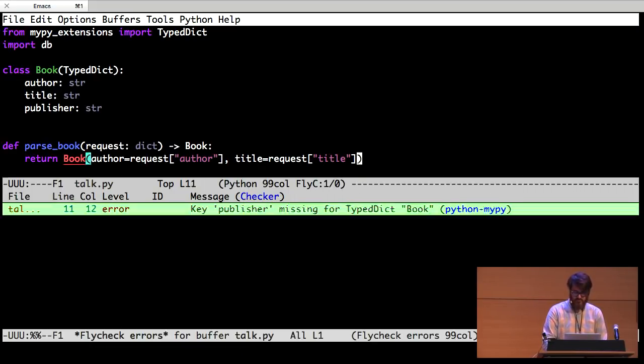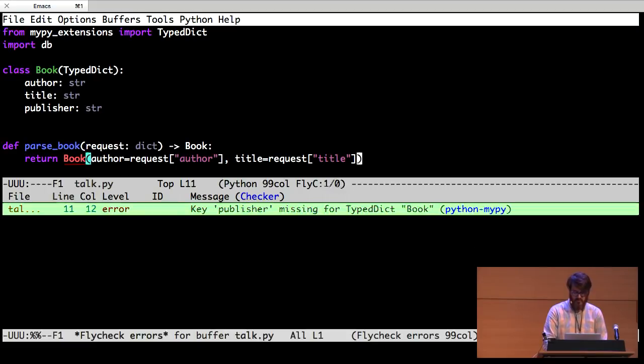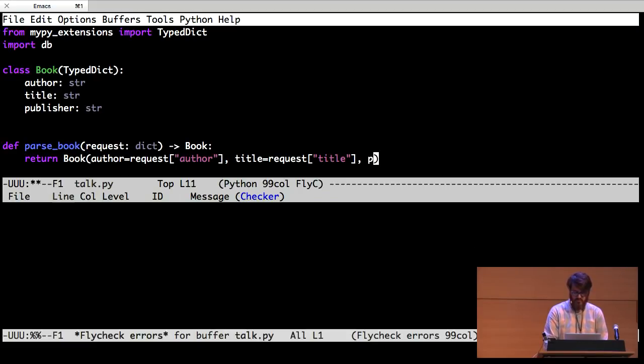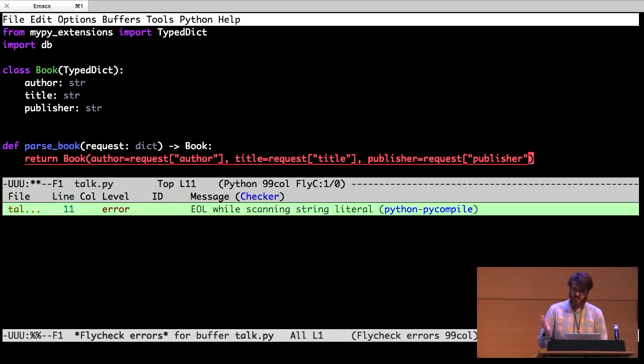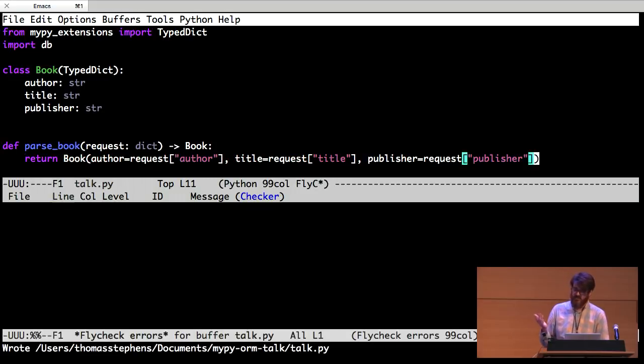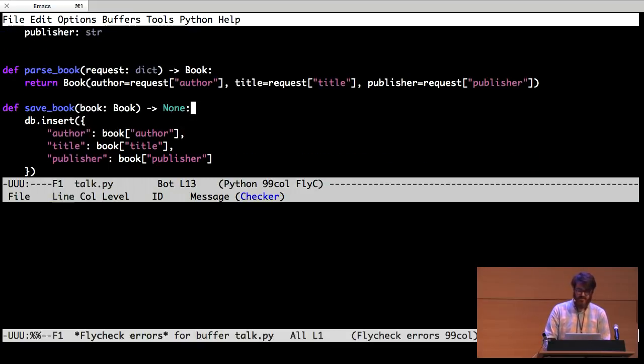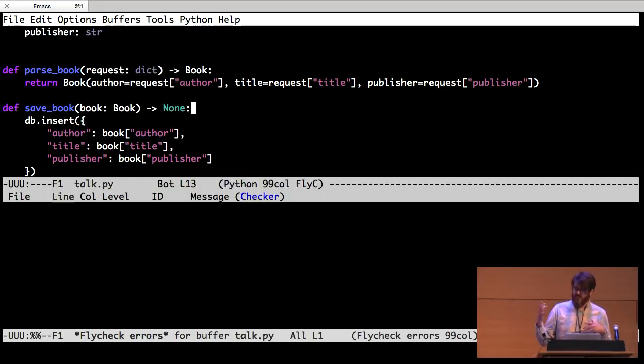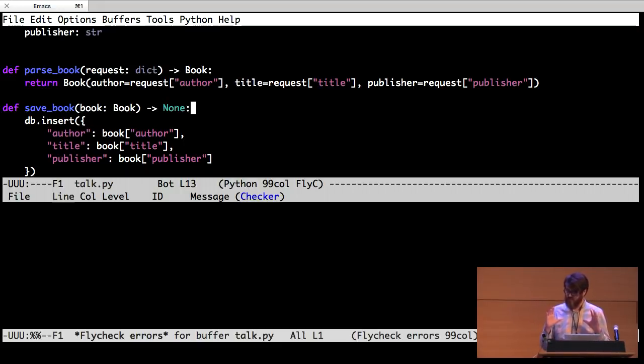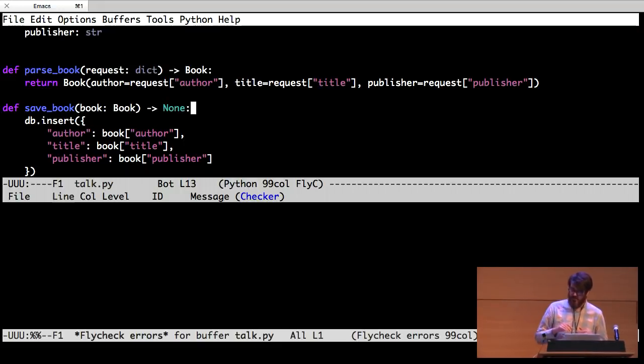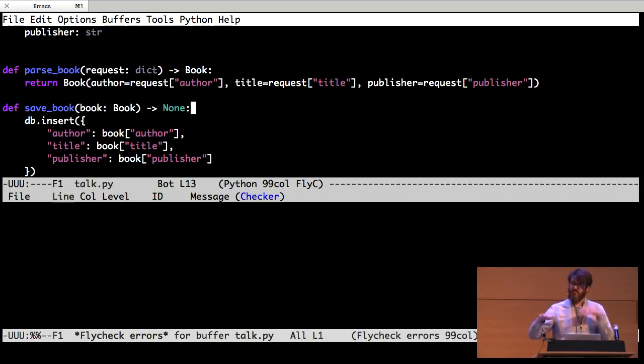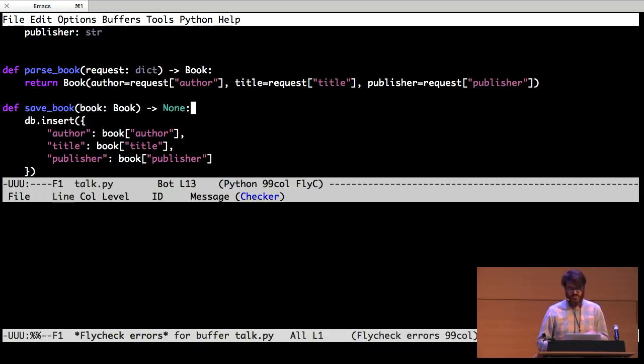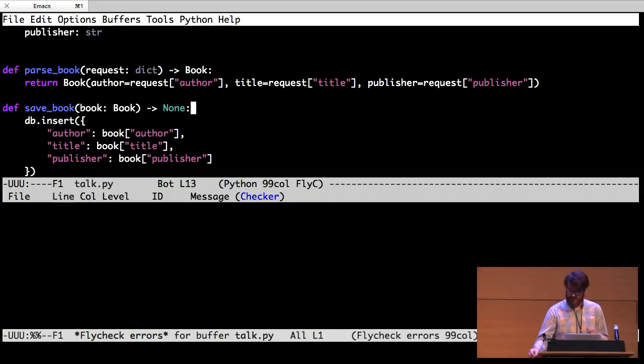It's actually telling me that I can't do that because books don't have publishers. So I can come up here and I can say, okay, books have publishers now. But now it's saying, I can't create a book without a publisher because I said books have to have publishers. So you can see what it's doing here is it's kind of guiding my refactoring. It's sort of telling me you forgot about this. You forgot about that.